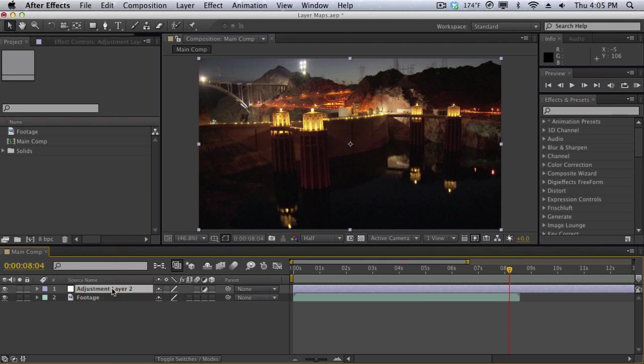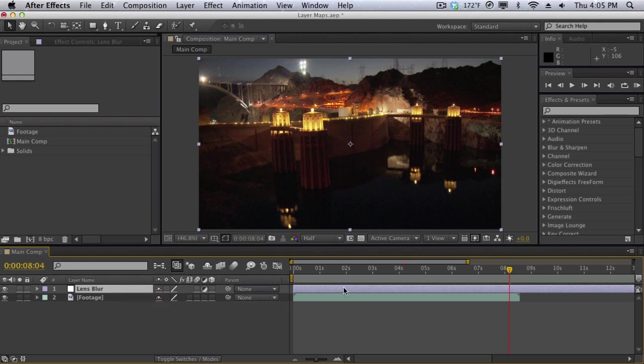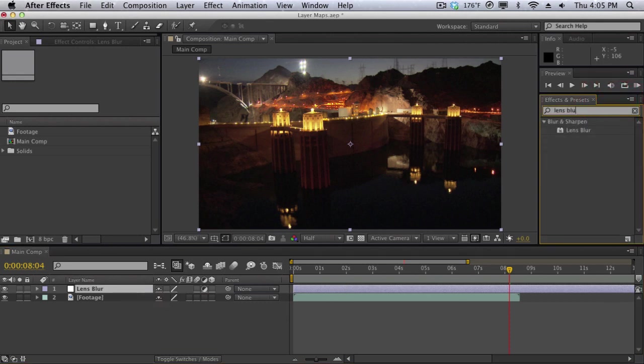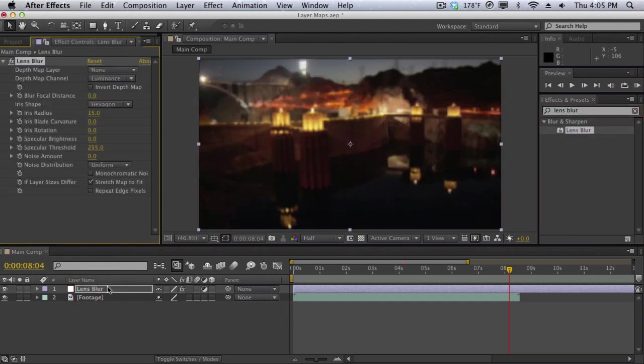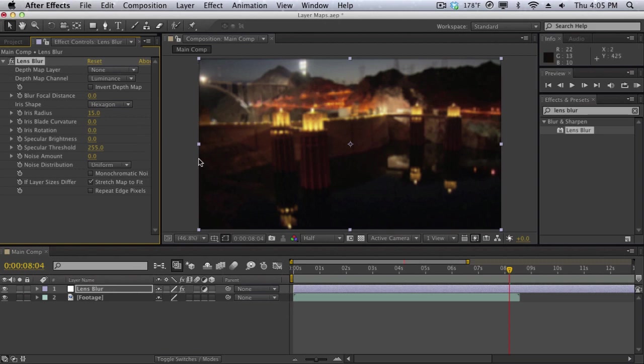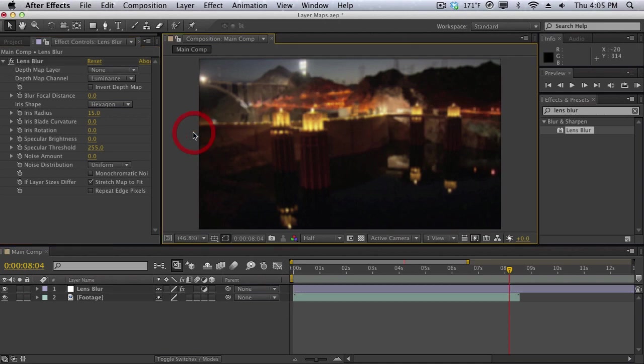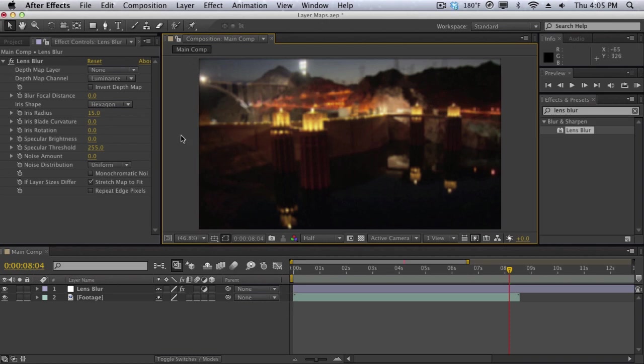I'm going to call this lens blur and I'm going to apply an effect called lens blur. Drag that into the adjustment layer here and basically what this effect does is it just blurs out the whole composition here in a more realistic way, kind of like a depth of field or out of focus look within a DSLR camera. I'm going to hit repeat edge pixel and that will fix some of these edge problems here.